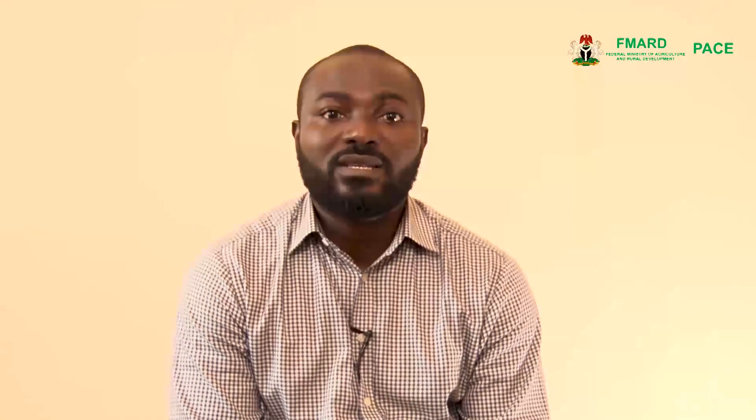Next, we will configure the preferences related to mapping. Please follow the instructions in the background and when you are done proceed to the next step.